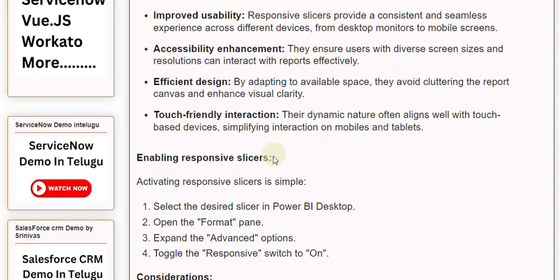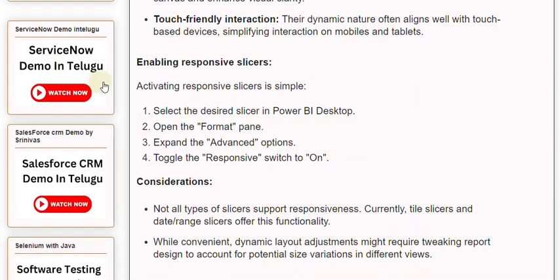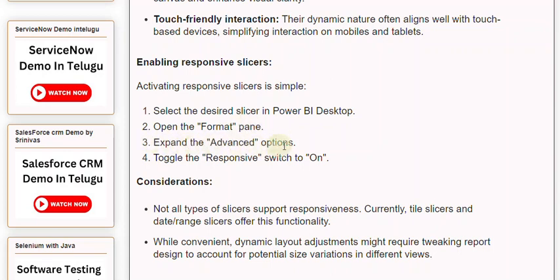Enabling responsive slicers: Activating responsive slicers is simple. 1. Select the desired slicer in Power BI Desktop. 2. Open the pane. 3. Expand the options. 4. Toggle the switch to On.